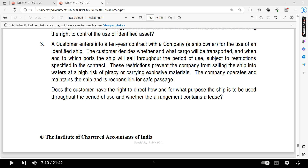The restrictions prevent the company from sailing the ship into waters at high risk of piracy or carrying hazardous materials. The company operates and maintains the ship and is responsible for its safe passage. Does the customer have the right to direct how and for what purpose the ship is to be used throughout the period of use, and does the arrangement contain a lease?